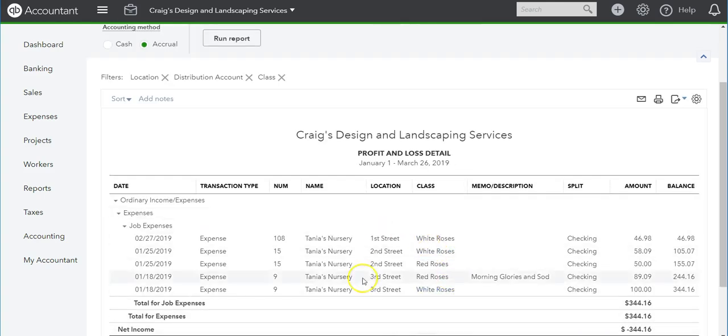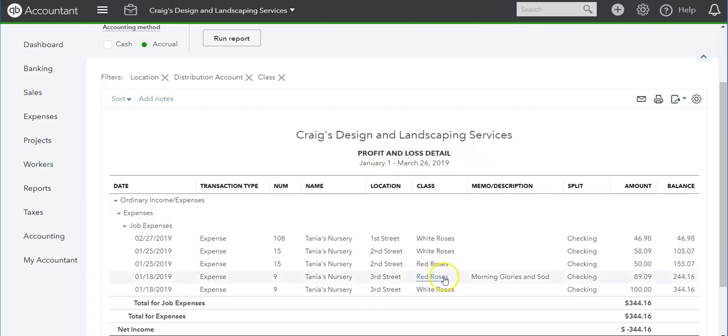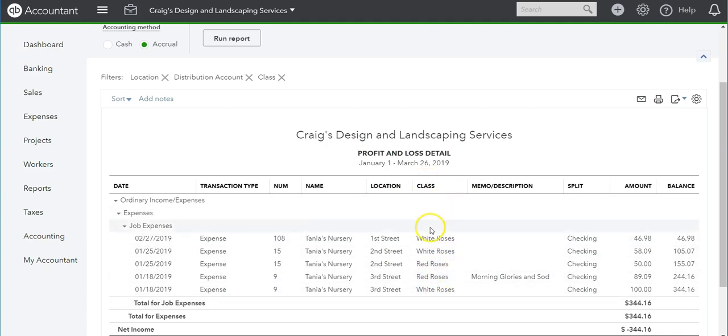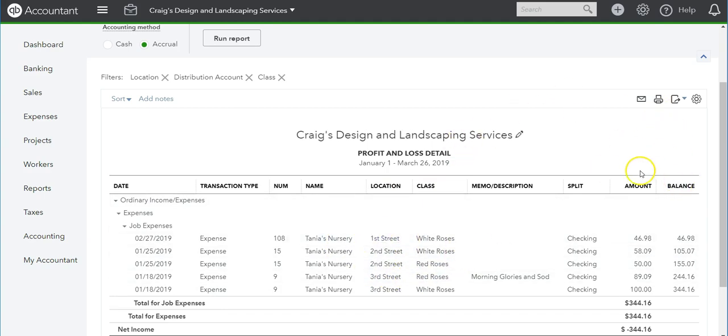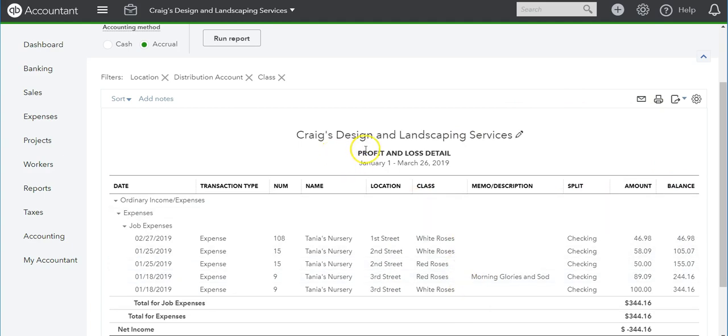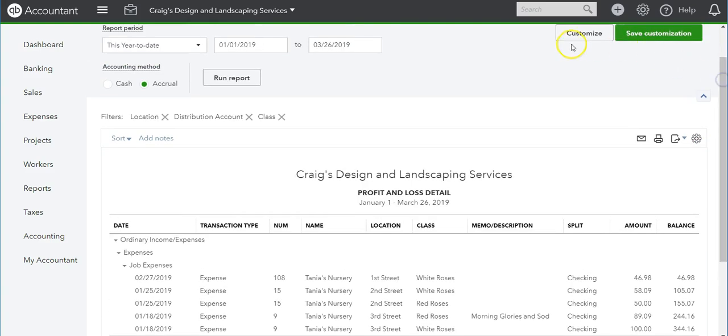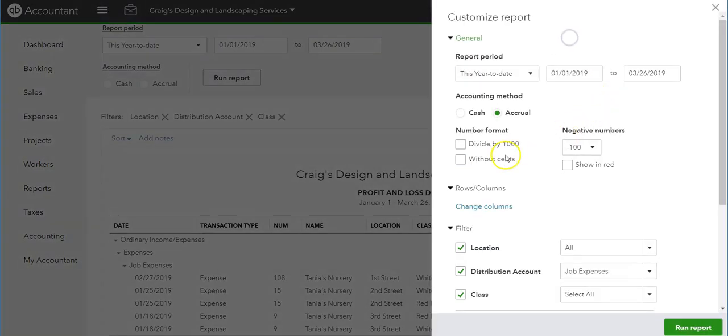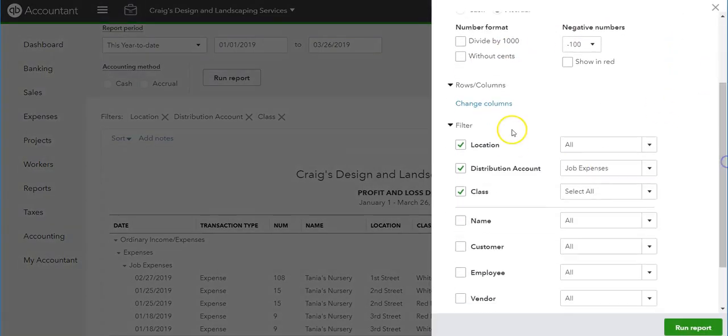To get the location and class together, I went to the Profit and Loss Detail. I used the Detail because if you remember, the class is per transaction line and the location is the whole transaction. In other reports I can get either the location or the class, but in the Profit and Loss Detail I'm able to get both of them. What I did was I made customizations. I selected the location—you can select all or one—the class, and then the job distribution account.